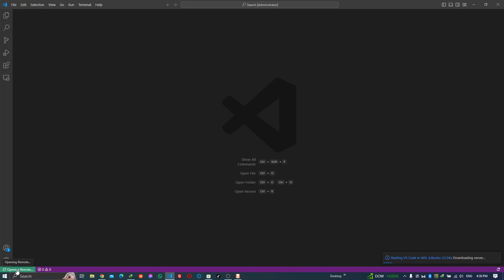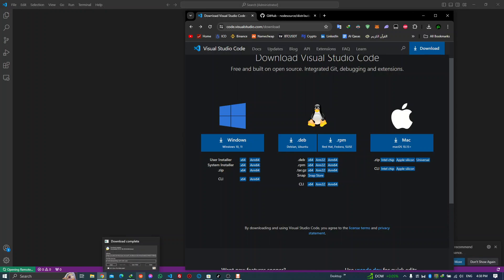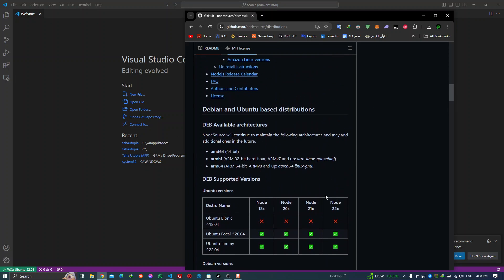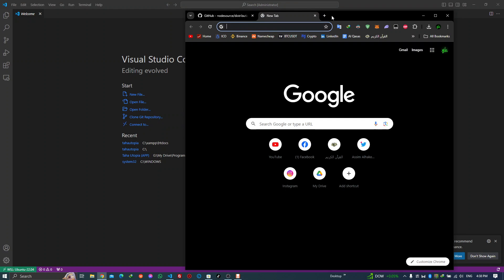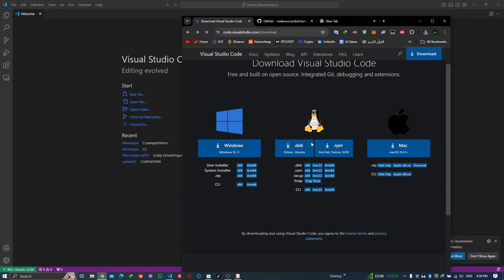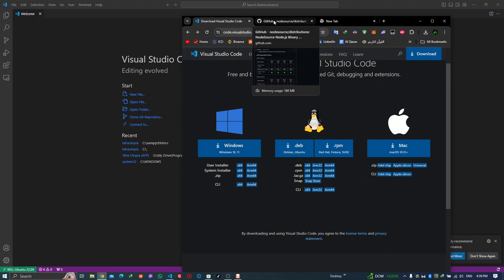Notice it's saying 'opening remote' — wait for it. This is the first time so it will take some time. Also, if you are already on Ubuntu and need to install VS Code, you can download the dev package. If you are on a Debian system, use that one; if you are on CentOS or others, just choose your system, download the package, and run the install command. It's pretty straightforward. Our focus today is primarily for those on Windows who want to use WSL.